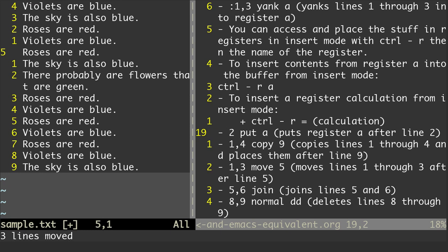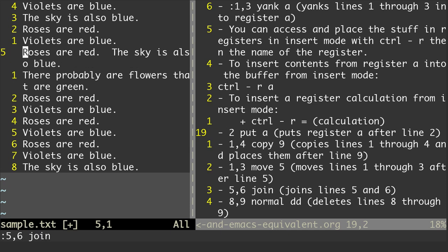We can also join lines. Again, colon, 5,6 — we're going to join those lines with just 'join.' And you'll see now line 5 says 'roses are red, the sky is also blue.'